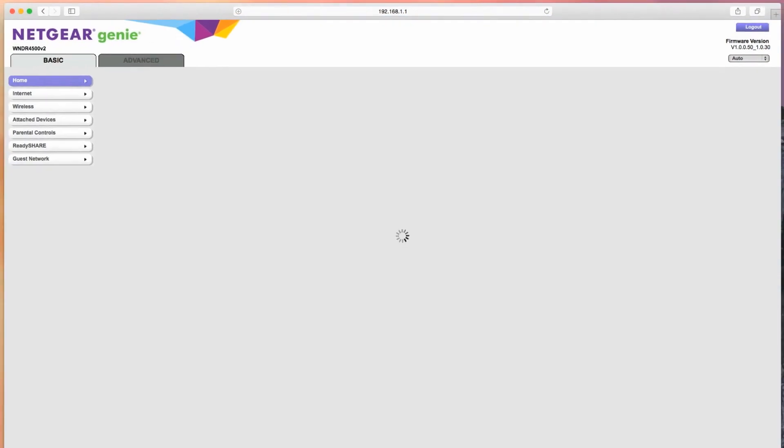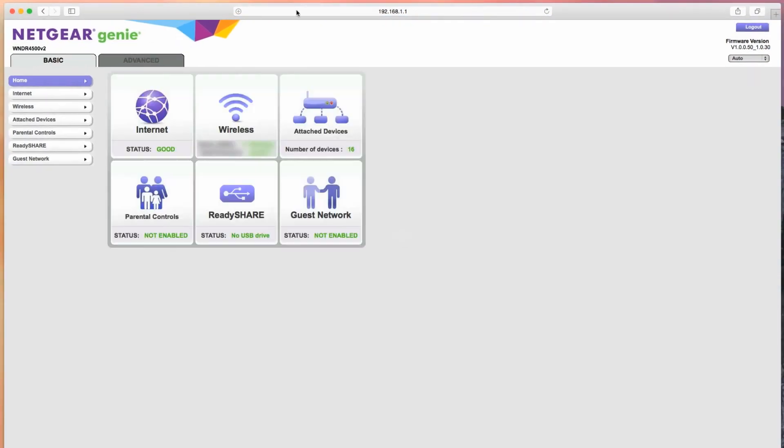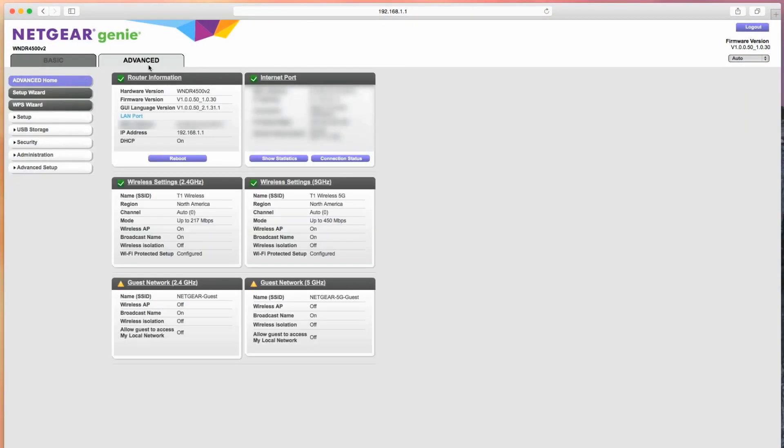Most times, this is found under Advanced Setup or Applications and Gaming.